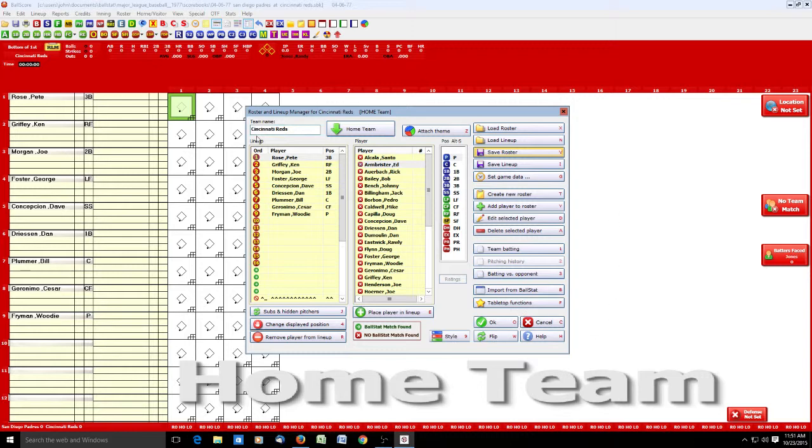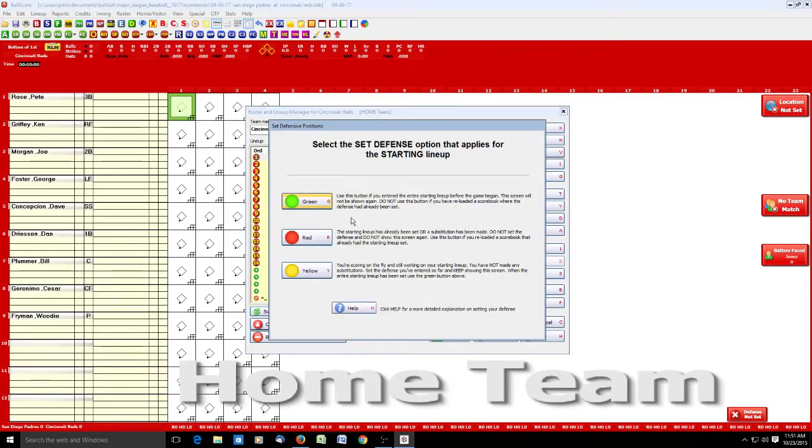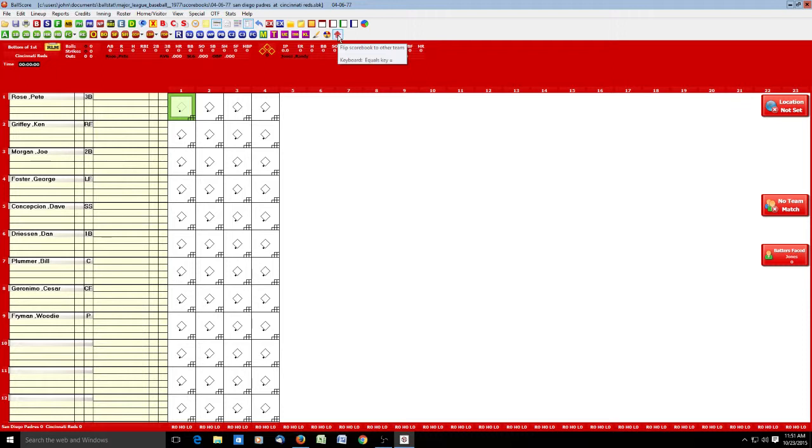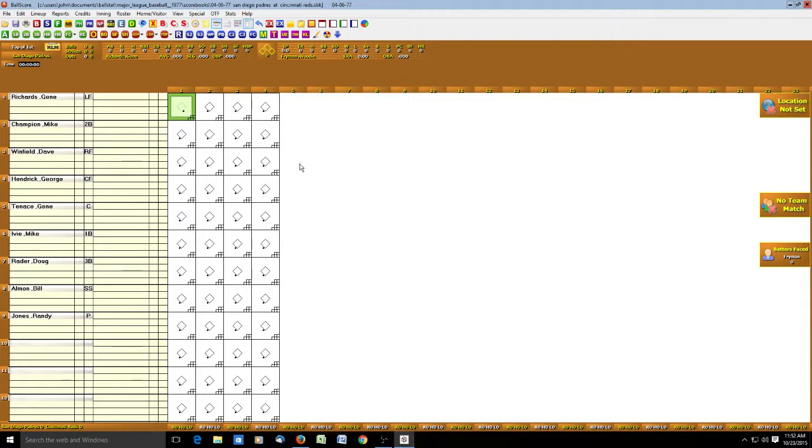With that, we have our lineup for Cincinnati. We click OK. It'll bring up our defense. Set the defense, we're going to be green again. Now you'll notice we're ready for play, however it's on Cincinnati, the home team's lineup. So we will click on this button right here which flips scorebook to other team. Also remember we set our game scorebook to save every time we flip a scorebook, so this will also save the scorebook. So there it is. The game is set, ready to go. We got our lineups.